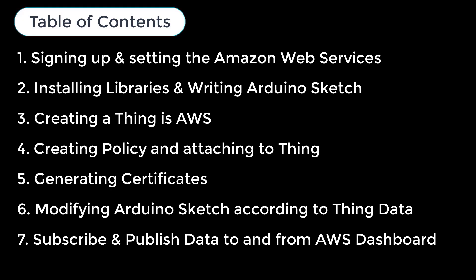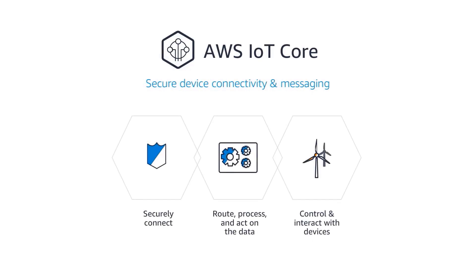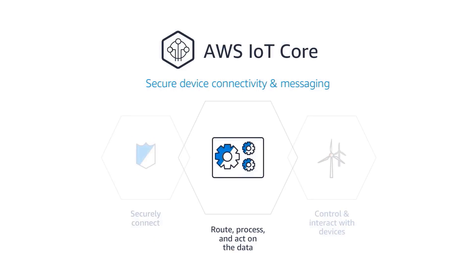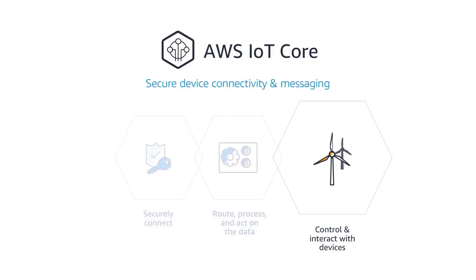This tutorial is a tutorial for beginners who want to learn about Amazon AWS IoT Core for IoT applications. So without getting any delay, let's get started.